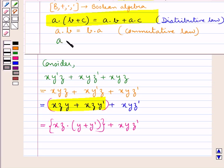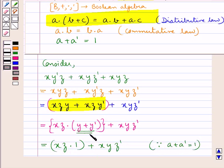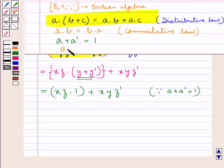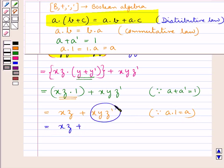For an element A which belongs to the set, there exists its inverse A' such that A + A' = 1, where 1 is the identity element for the operation of product. So this becomes X·Z·1 + X·Y·Z', using A + A' = 1, so Y + Y' = 1. Since A·1 = A, X·Z·1 = X·Z. Therefore we have X·Z + X·Y·Z'. Applying the commutative law, this is X·Z + X·Z'·Y.